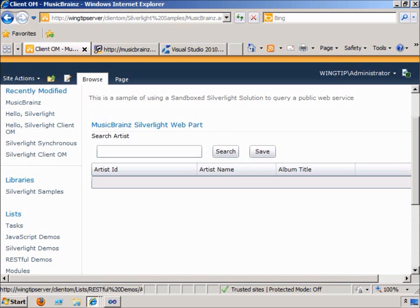In this visual how-to, we're going to look at accessing public web services from a Silverlight application delivered as a sandbox solution. SharePoint 2010 introduces the concept of the sandbox solution. Sandbox solutions run in a separate process outside of the W3WP process where SharePoint is executing. Isolating a sandbox solution promotes farm stability by preventing poorly performing solutions from impacting the SharePoint farm.